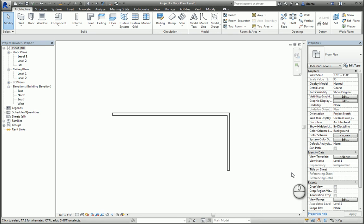In today's screencast, we'll be taking a look at the door and window tags in the Revit software.